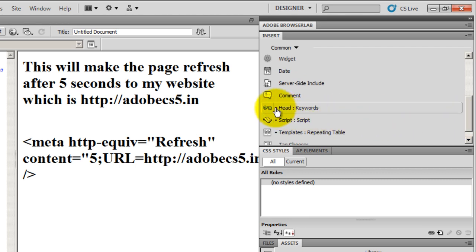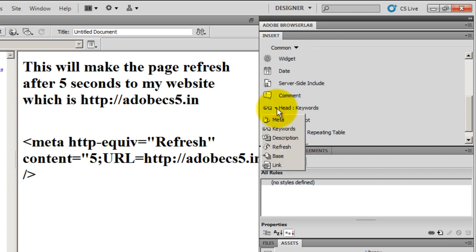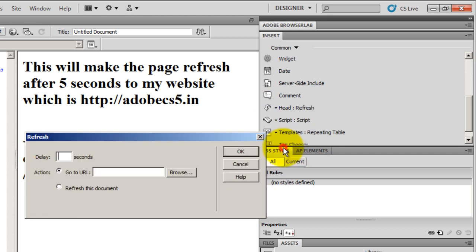The moment you do that, on the left-hand side the Insert panel appears. Thereafter, go down to the entry that says Head Keywords. There is a down arrow there. You need to just hit the down arrow and check or explore the option Refresh.